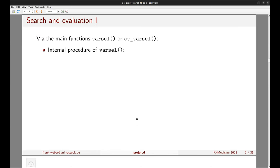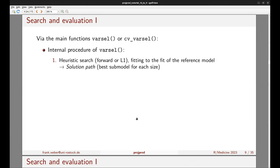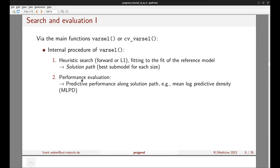Projpred has two main functions: varsel and cv_varsel. Varsel first runs a heuristic search — either a forward search or an L1 search — fitting to the fit of the reference model. The L1 search performs an L1-penalized projection; the forward search performs the usual projection. The output is the solution path: the best submodel for each size, or equivalently a ranking of predictor terms.